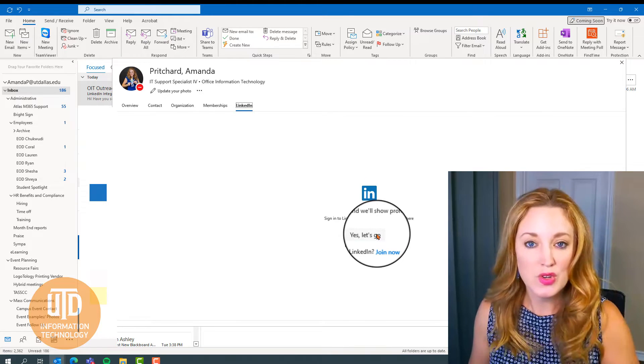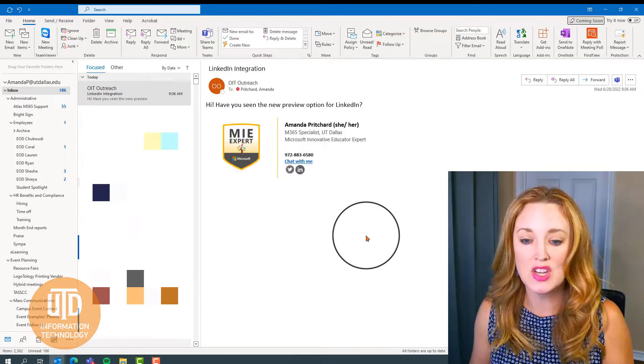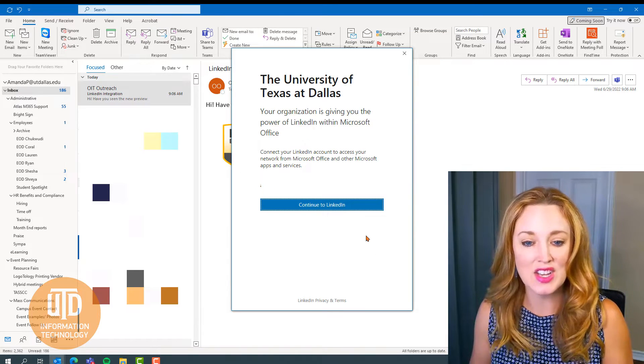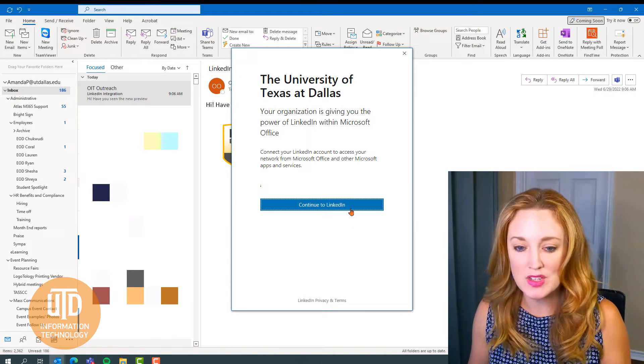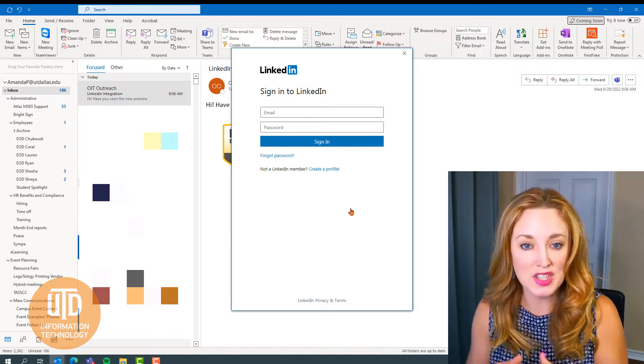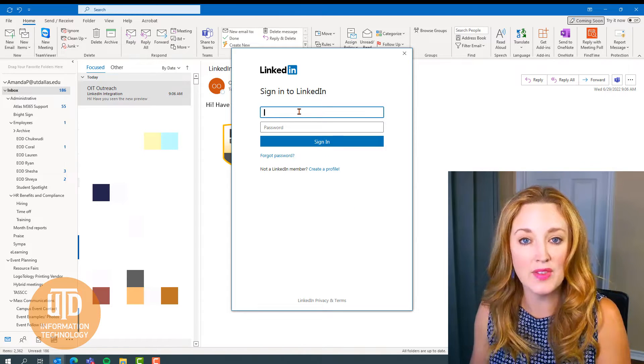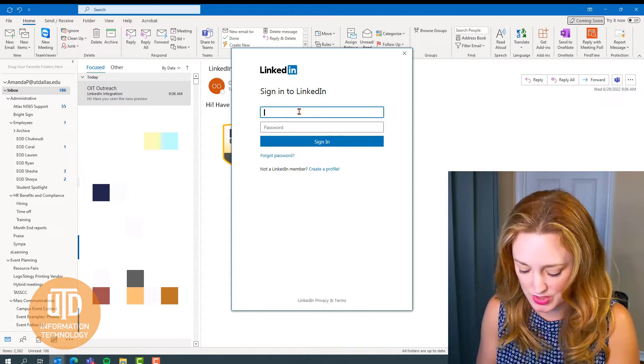So if you have not connected this integration, select yes, let's go. It's confirming that you are connected to UT Dallas and then it's going to have you go ahead and log in with your credentials.